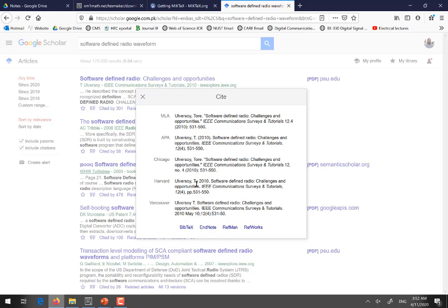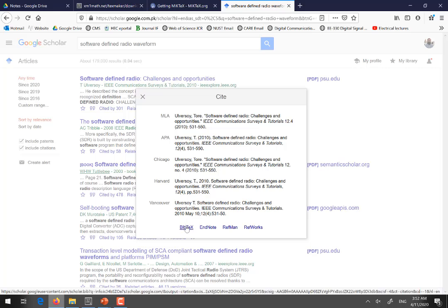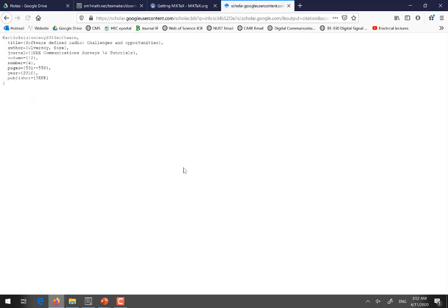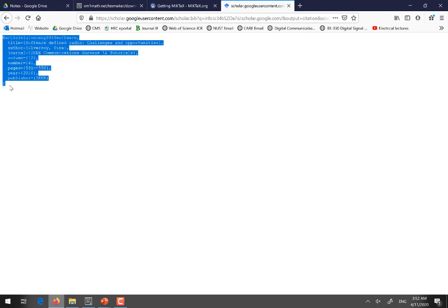So you have to click this comma marks and then another window will be opened and from this window you have to select BibTeX. When you click BibTeX this text document will be opened and you just select all by pressing Ctrl A and then Ctrl C and copy it.